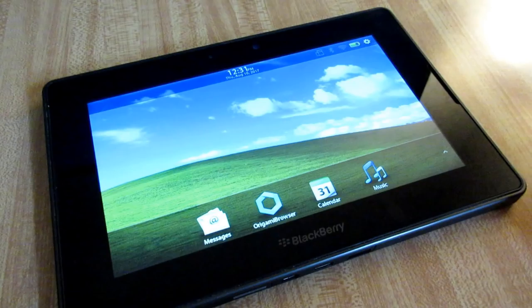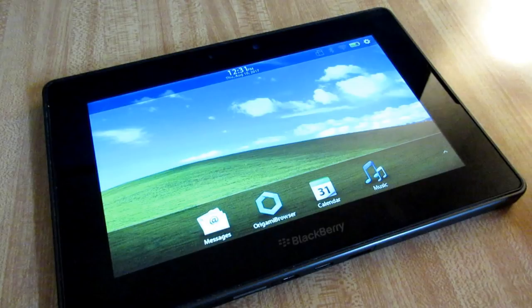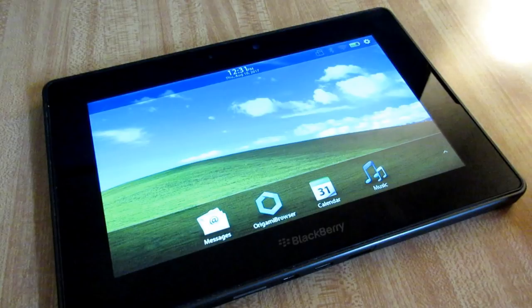Something unique to the Playbook is its huge bezel. It looks a little weird, but the whole thing is actually touch sensitive. It allows for a pretty intuitive gesture-based interface with swiping that starts from off the screen. This interface was actually what sold me on the Playbook.